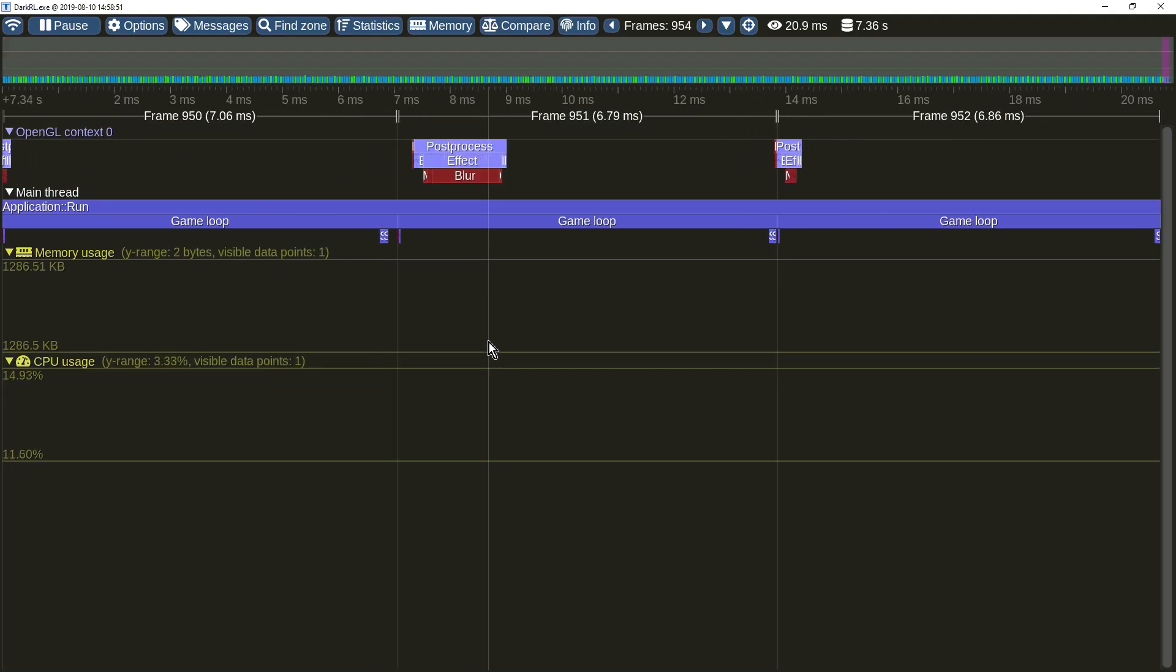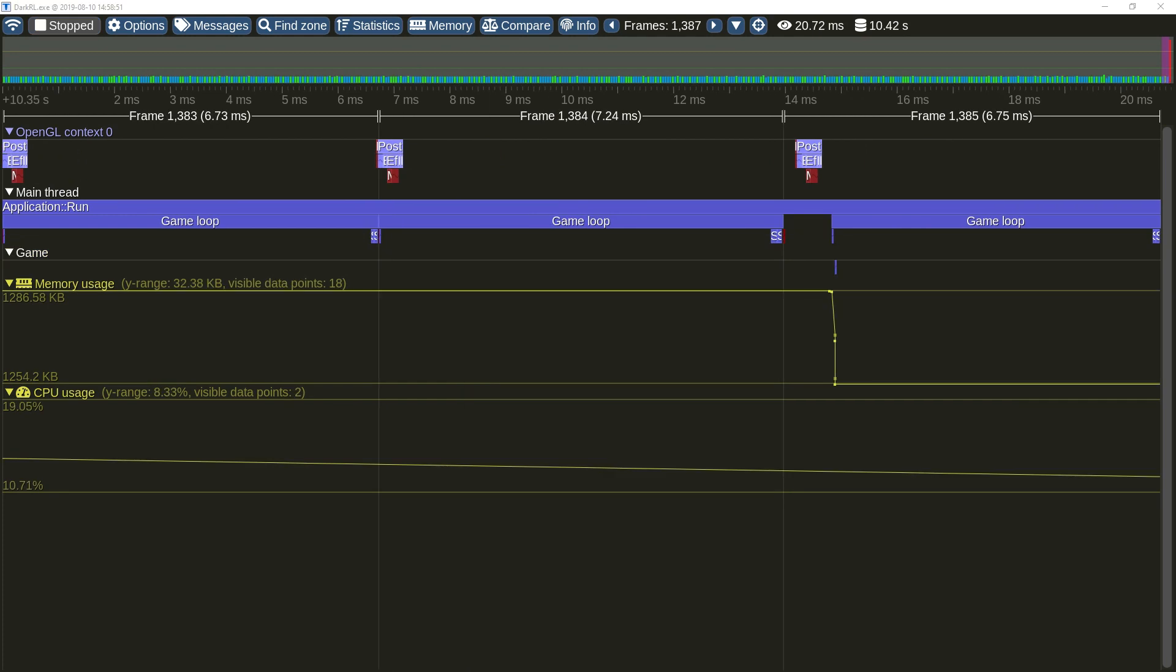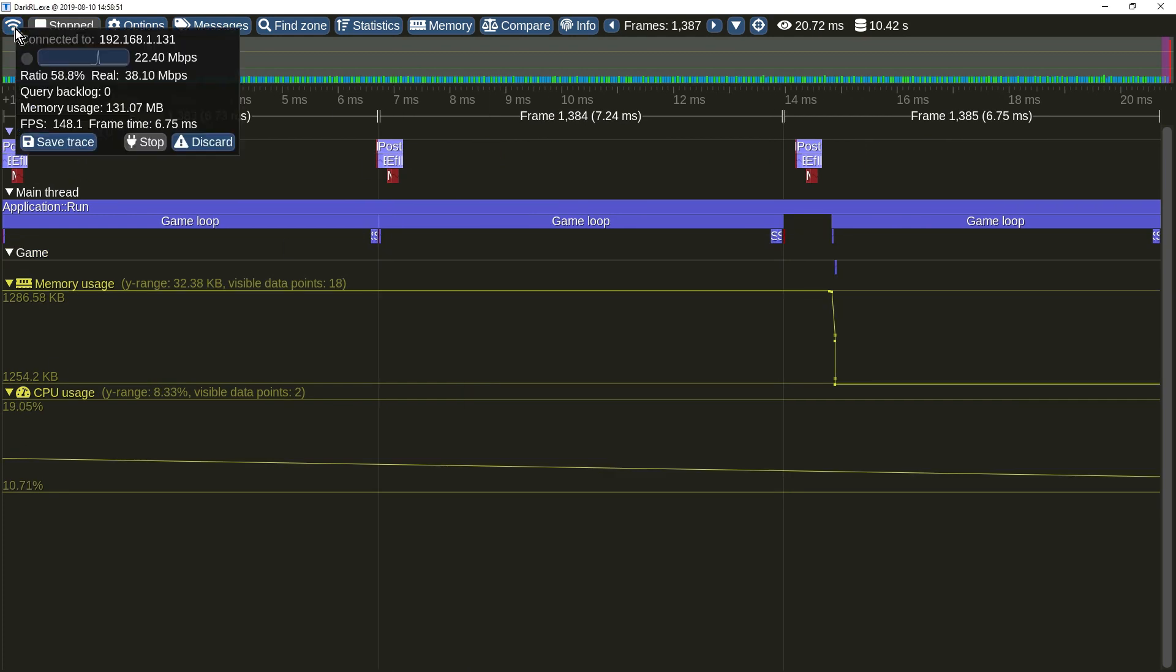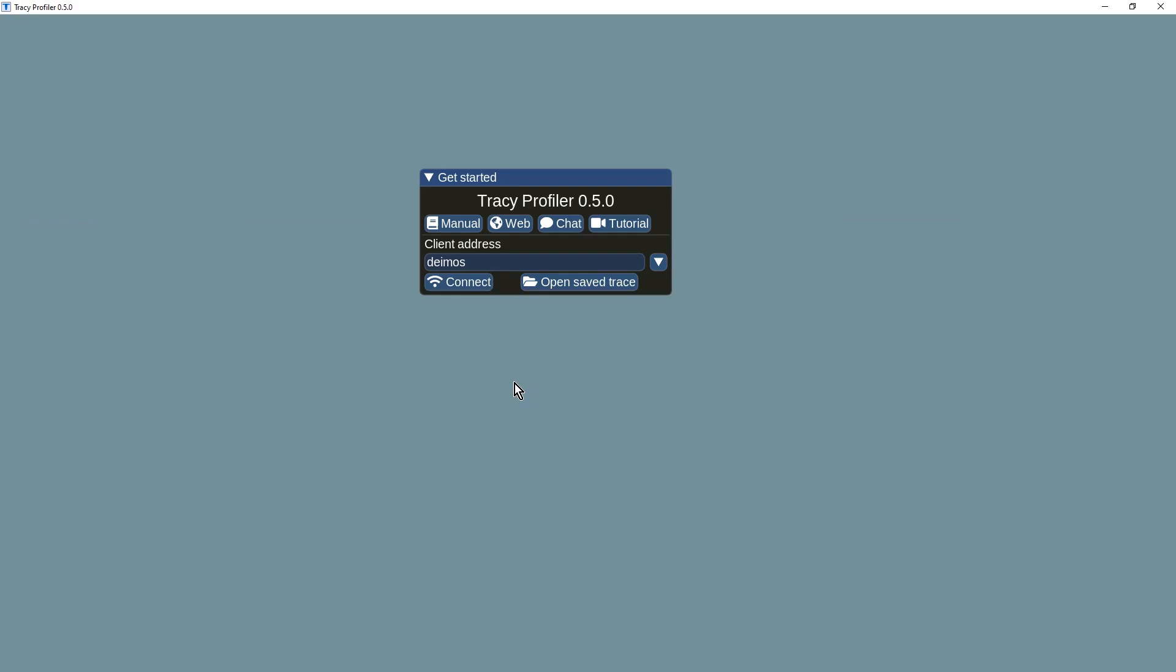The connection information window is now available via a dedicated button. You're now able to discard the trace without restarting the profiler application.